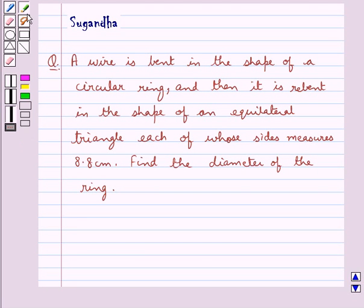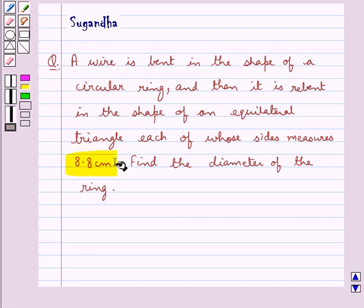Hello and welcome to the session. In this session we discuss the following question: a wire is bent in the shape of a circular ring and then it is re-bent in the shape of an equilateral triangle, each of whose sides measures 8.8 cm. Find the diameter of the ring.